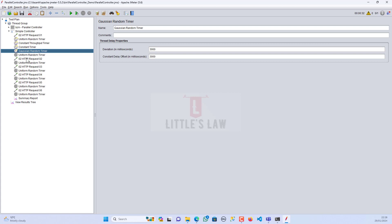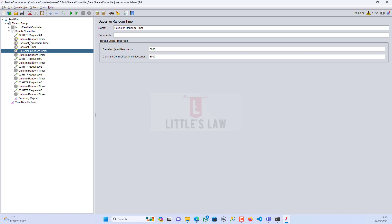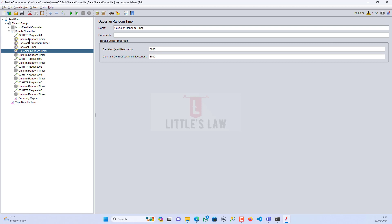Now let's look at the differences between the uniform and Gaussian random timers. The Gaussian random timer generates random values following a Gaussian, or normal, distribution. In terms of behavior, pauses between requests are more likely to cluster around a mean value — with some requests having shorter pauses and some having longer pauses, as we saw in the demo. This closely simulates natural variations in user behavior.